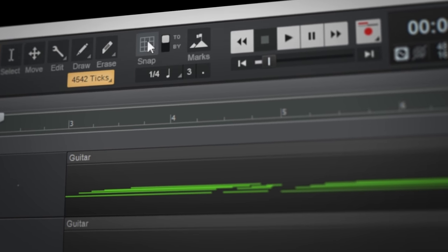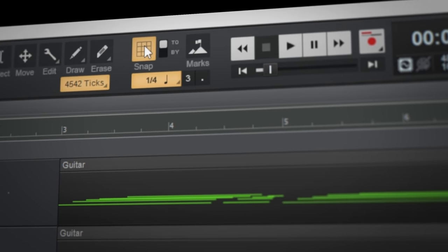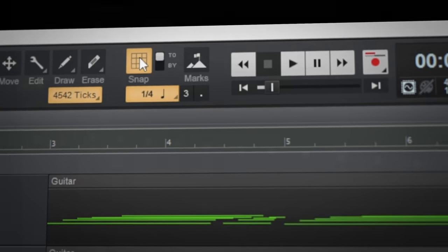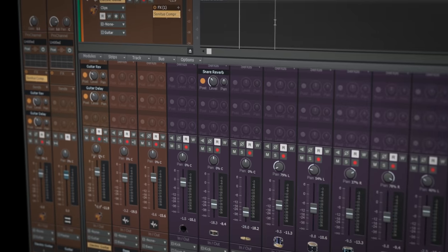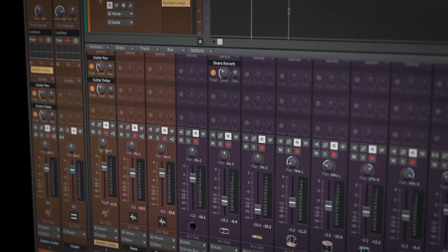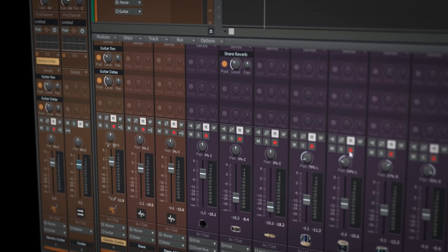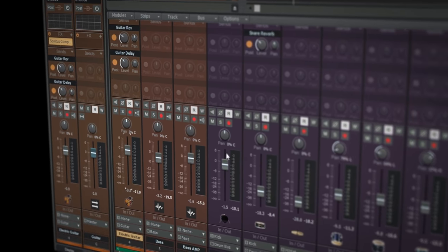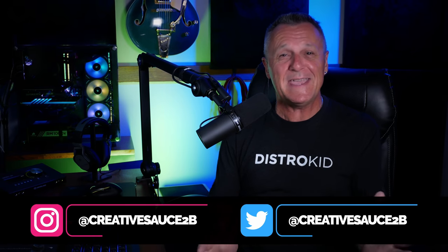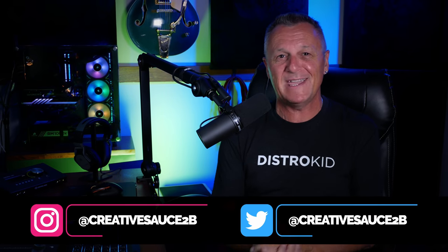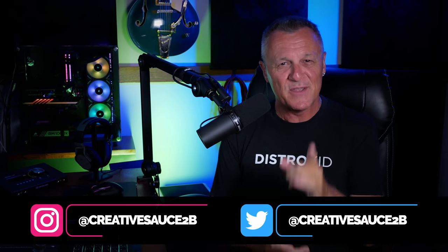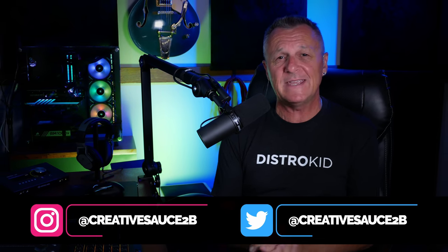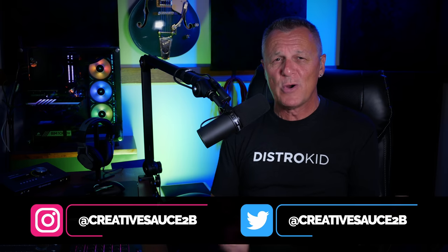Have you ever been confused by the snapping features in Cakewalk or wondered why the inspector shows exactly the same thing as the console at times? Well, let me help you out. Hi folks, I'm Mike and I hope you will. I have even more Cakewalk secrets that you should know about. Whether you're a complete beginner or an old time walker, I reckon there is something here for everyone.